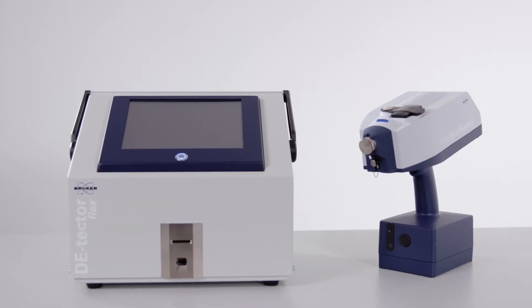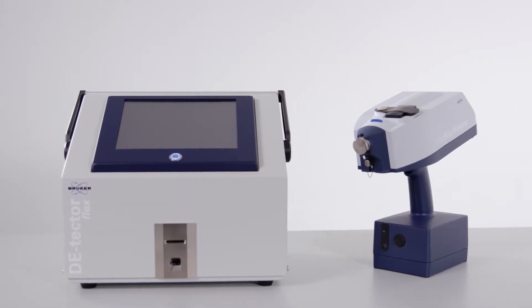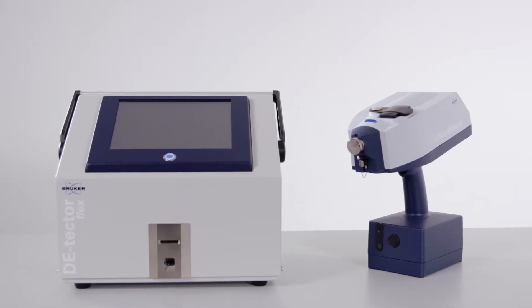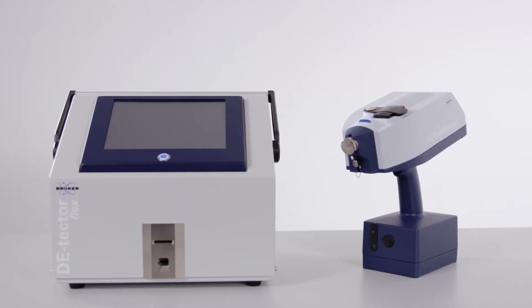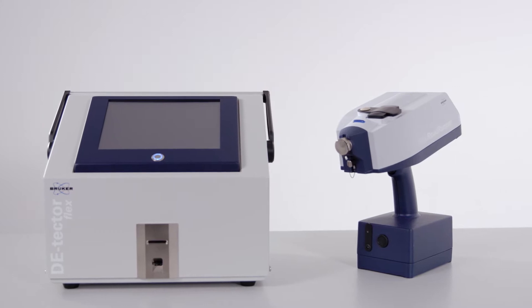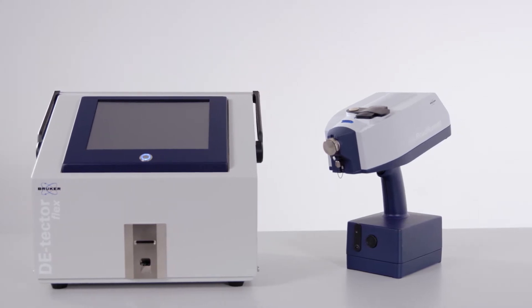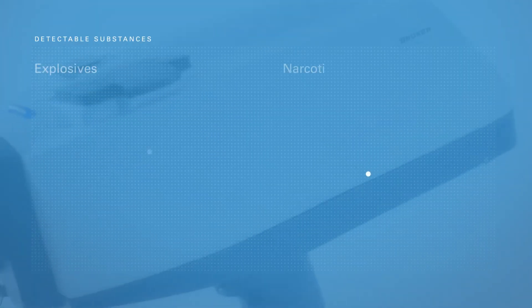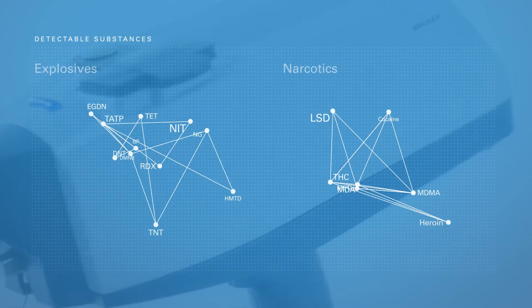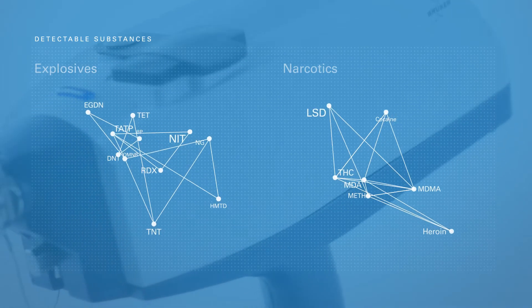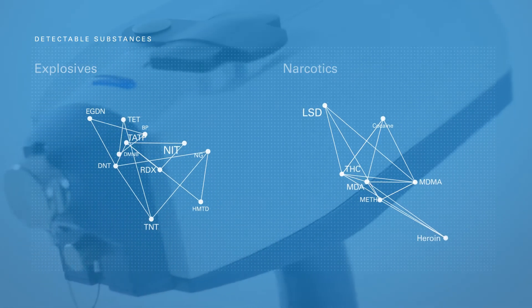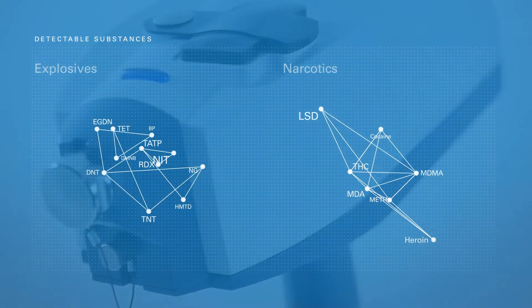The product integrates the same industry standard IMS swab sampling system that is used in the series of Bruker Detector Flex Instruments. The instrument can detect a wide range of explosives and narcotics.